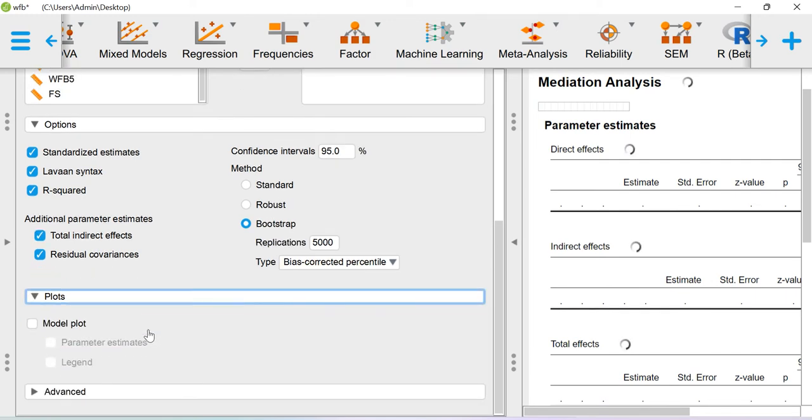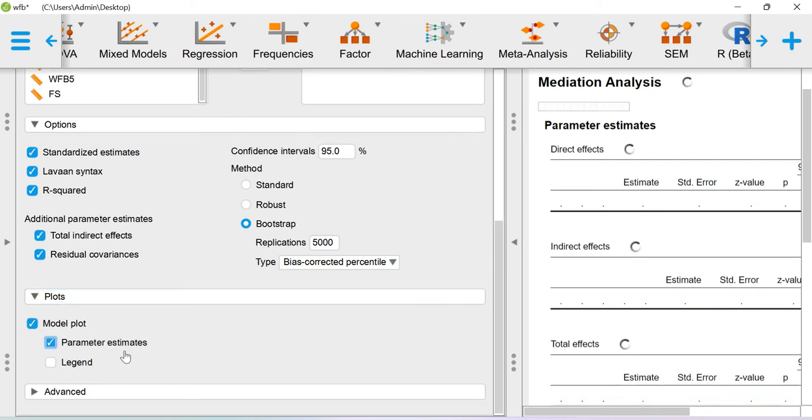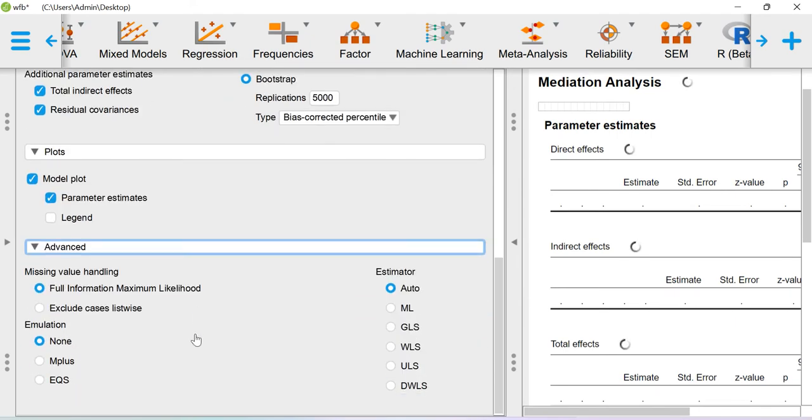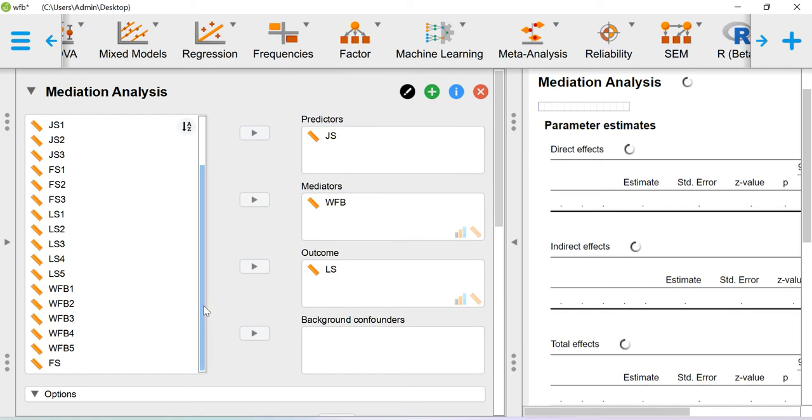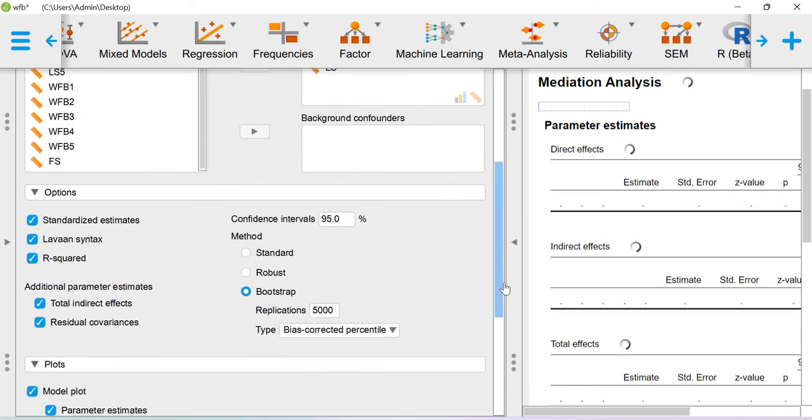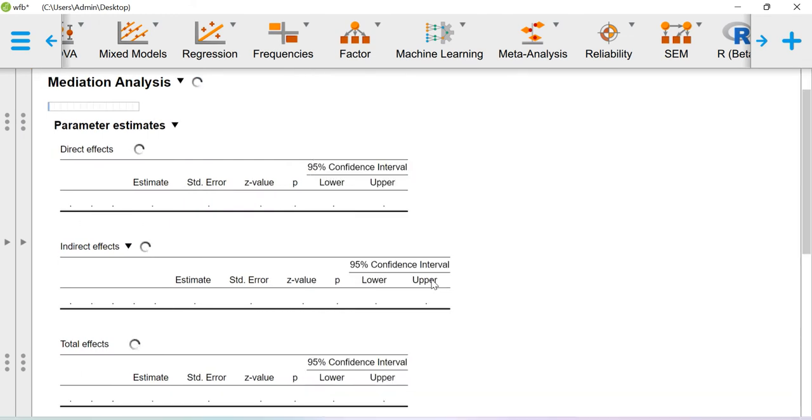In the plots I can ask for the model plot along with the parameter estimates. In the advanced option I don't need anything. This is how you can run the mediation analysis using JASP software. Now let me look at the results.